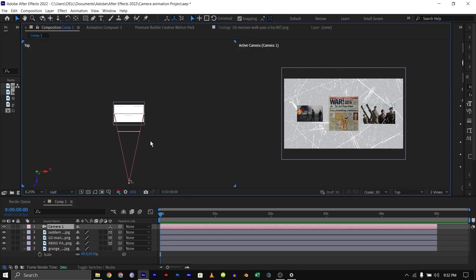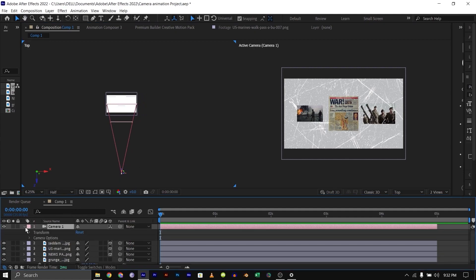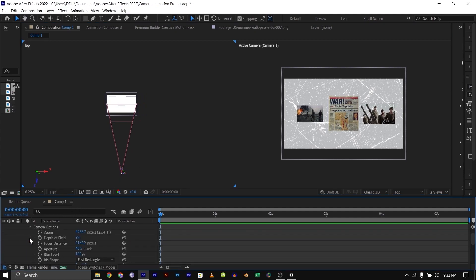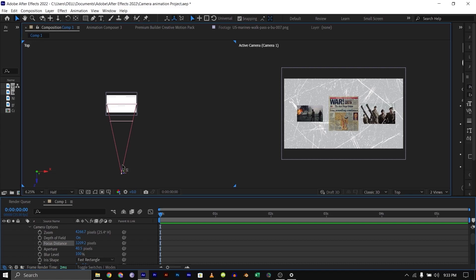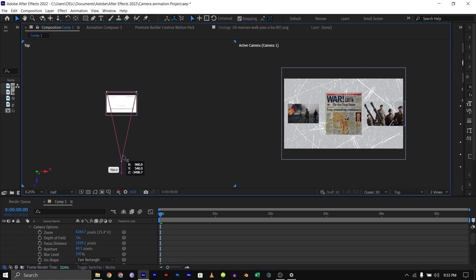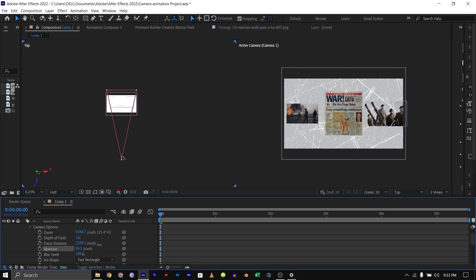And zoom out on this. The main things you're going to be working on—let me just click on this drop-down here and go to camera options. The main things you're going to be working on is aperture and focus distance. Wherever the focus distance is, is where the camera will be focused on mainly. This is our focus distance here, this line right here.